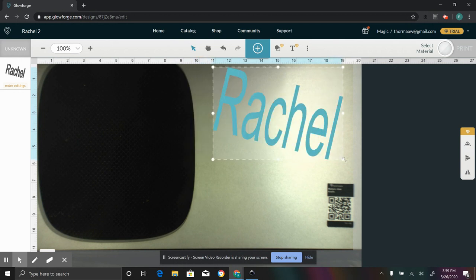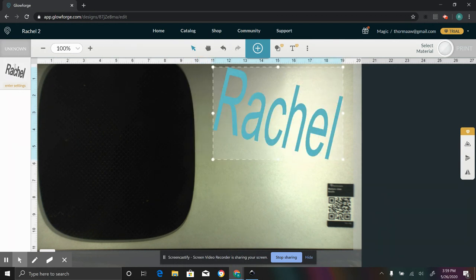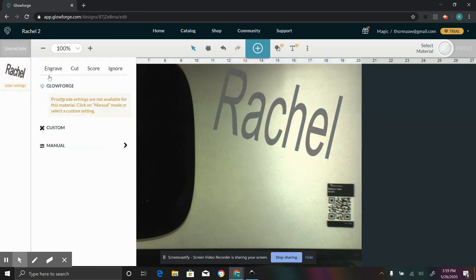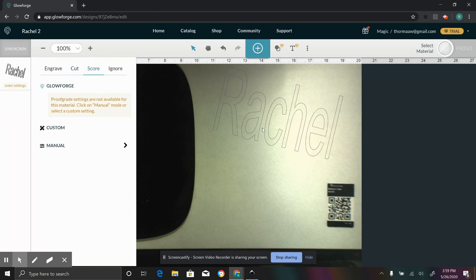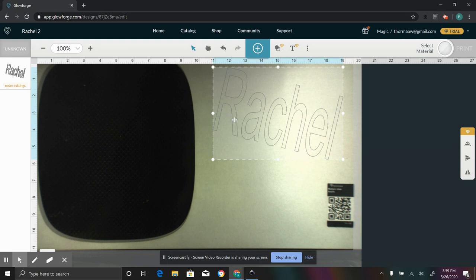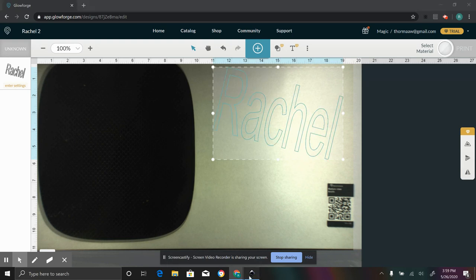And now that you have this design, you can resize it in Glowforge. You can do all these other things in Glowforge and we can go through the Glowforge interface if people have questions about that. But it can engrave, it can cut, and it can score. So now it has the ability to do all of these things that it did not have the ability to do before because of the fact that you used this particular trick in Inkscape.